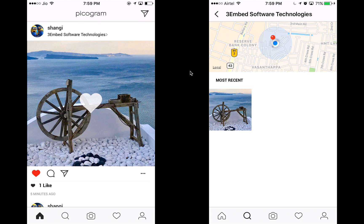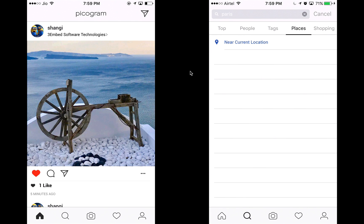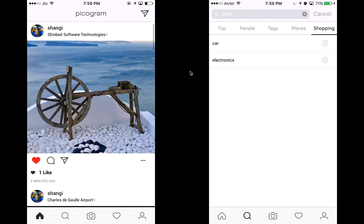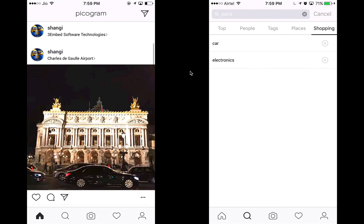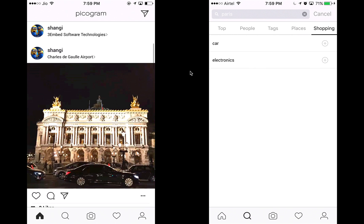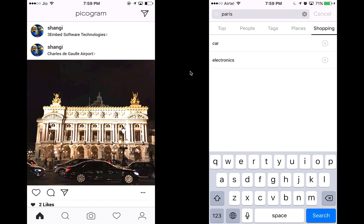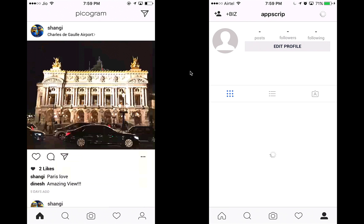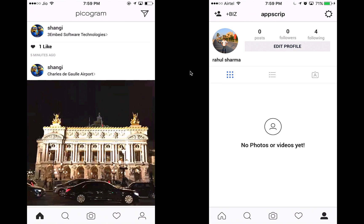I can also look for posts based on location. Let's look for posts in my office — there's one post there and I can see it right here. We also have a shopping tab, which is a new tab we've added so you can look for products on the app. This is a differentiator from Instagram — Instagram does not have this feature.